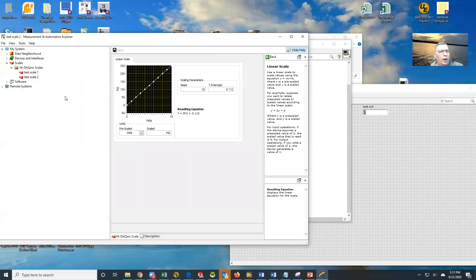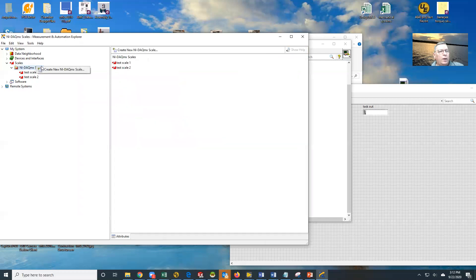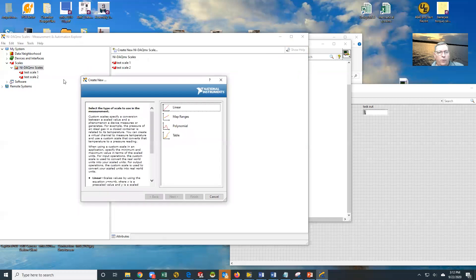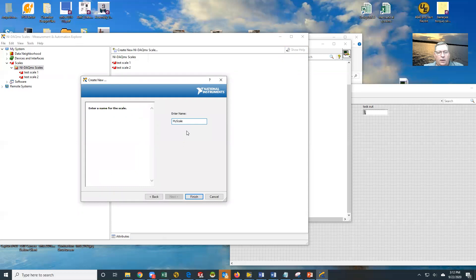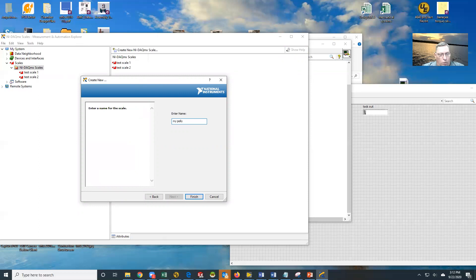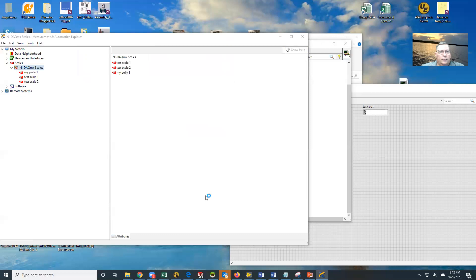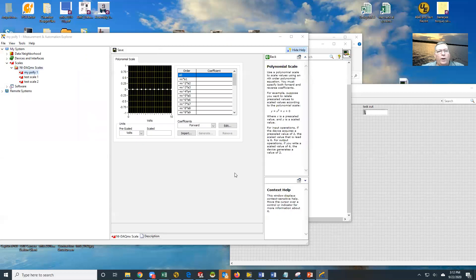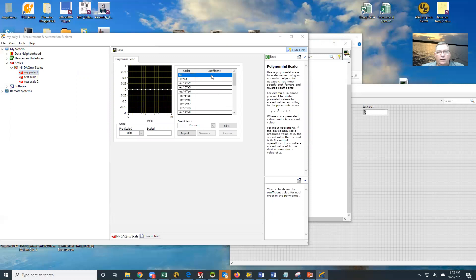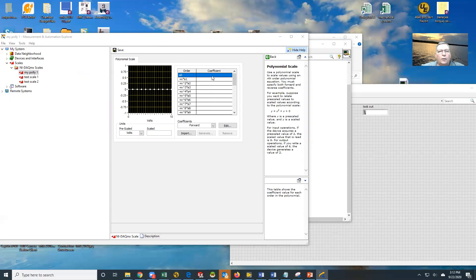We can also do other scale types. So we're going to create a new custom scale. Let's look at a polynomial. Polynomials are kind of tricky. We're going to say my poly one. And it's going to open up. Notice that what I have here is my set of coefficients. So what I have to do is I have to fill in the coefficients for these guys. I'm going to double click on this guy and I'm going to add it.